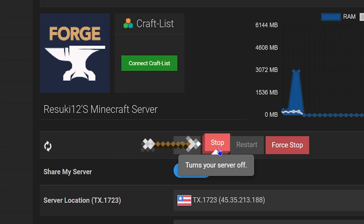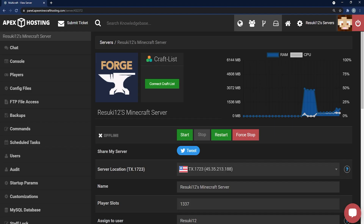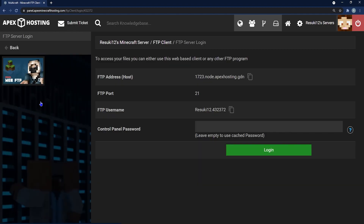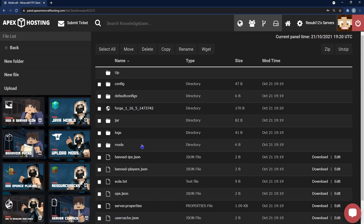Now you're going to click the red Stop button to stop your server, and once it's stopped, you're going to head to the left-hand side where you see FTP file access and go ahead and select that. From here, you can type in your password for your Apex panel, or if you have a cached password, you can just select that and hit the Login button.